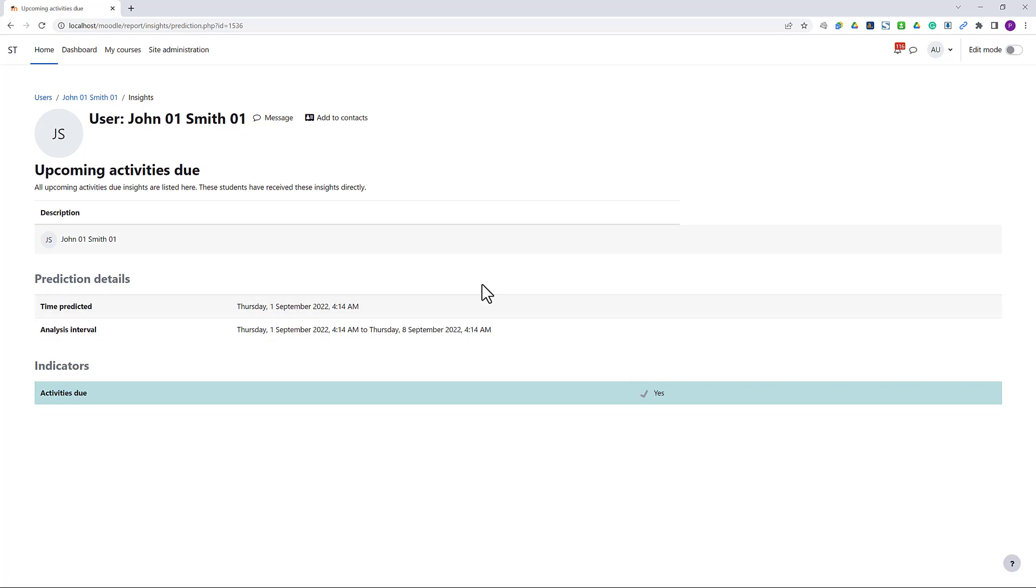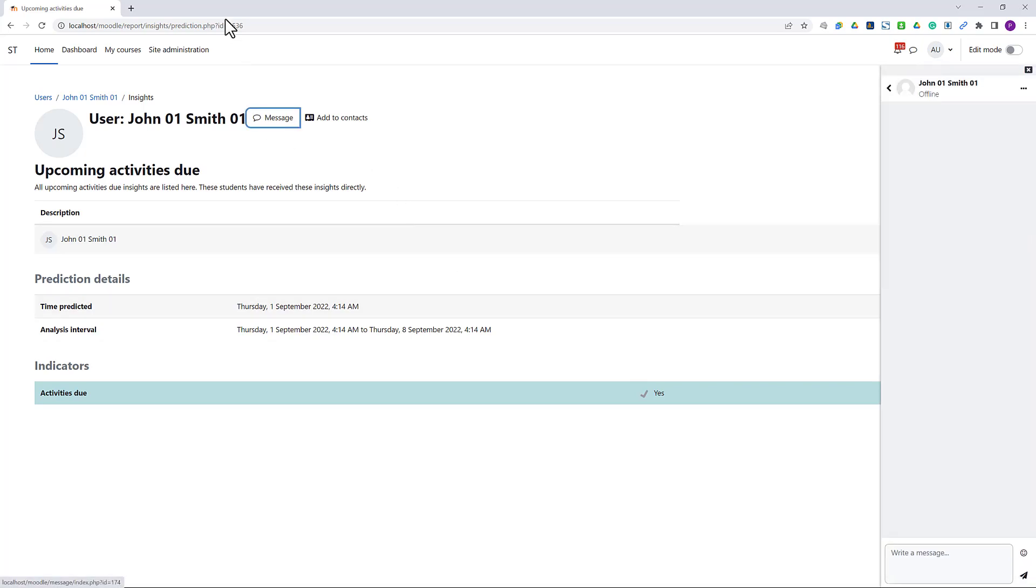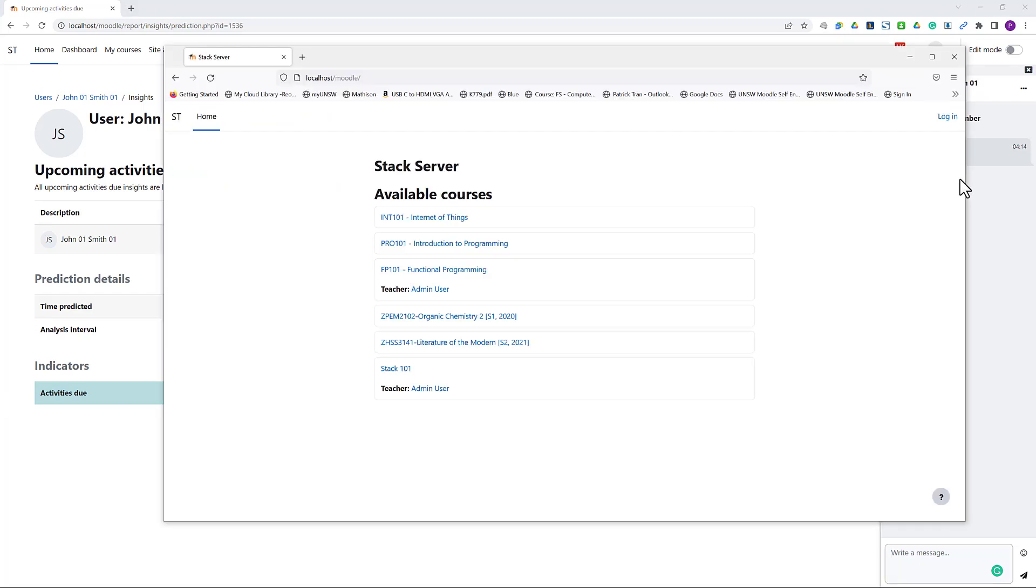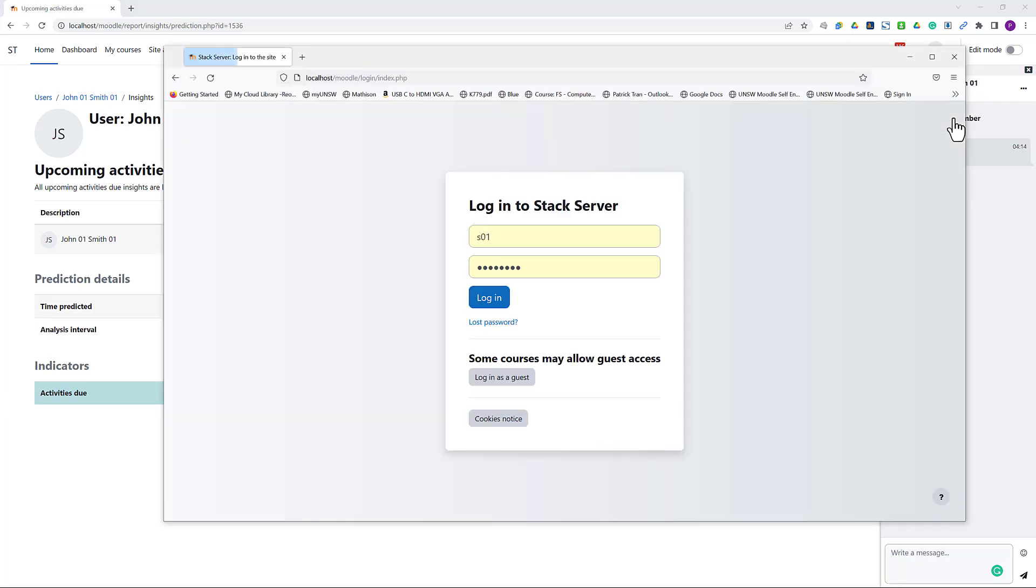We can look into one of the students and send a message to him if we want to. It doesn't say which activity is due on this page, but the students should have this information in their reminders. Now let's log in as a student.